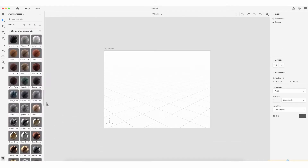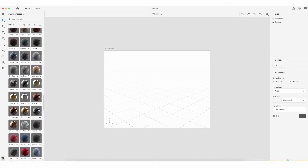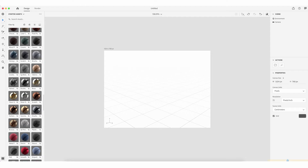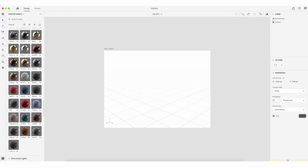Scrolling down, we have Substance Materials, which include glossy cardboard, cedar, chocolate, ceramic, brushed silver, felt, smooth striped bronze, plastic, and 3D printed. These are materials that we can apply to objects on the plane, or the stage as you might call it.